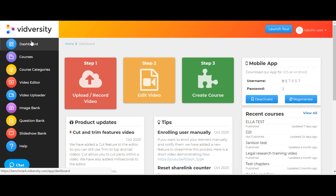Vidversity is a tool you can use — film with your phone, upload it into Vidversity, and think of ways to bring the content alive in a succinct, effective, and fast manner.